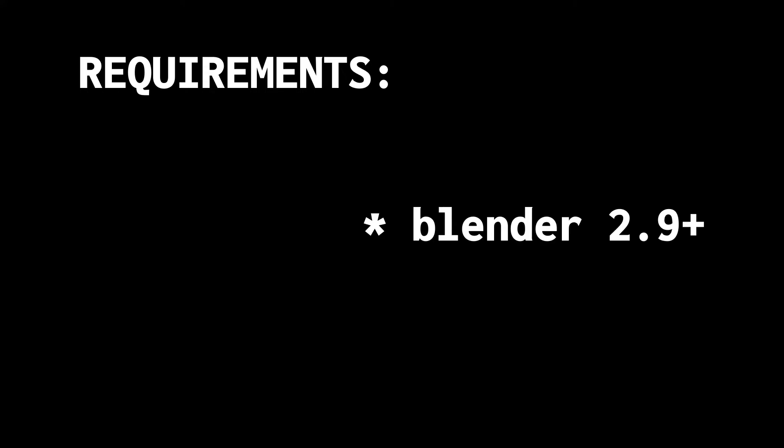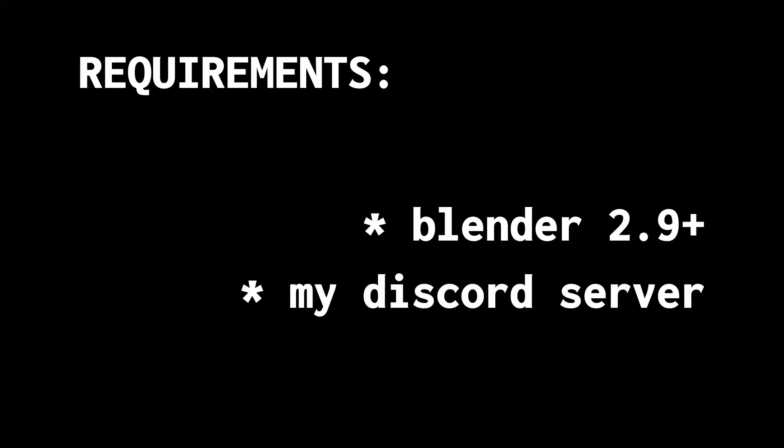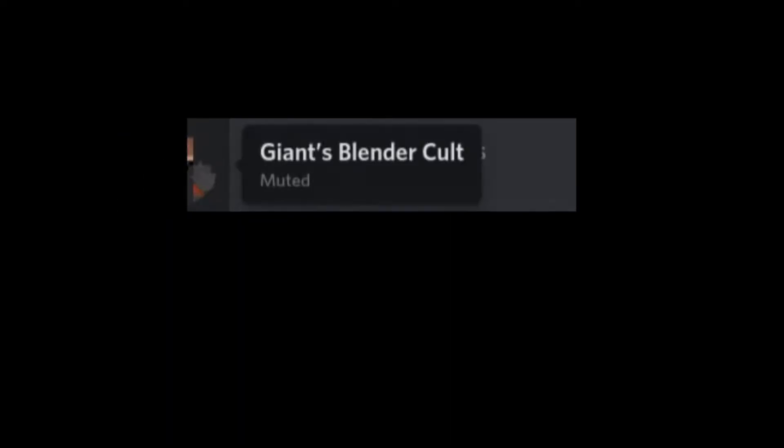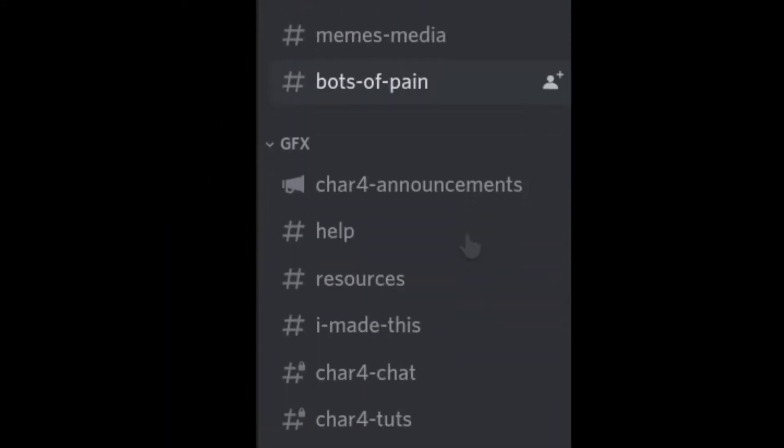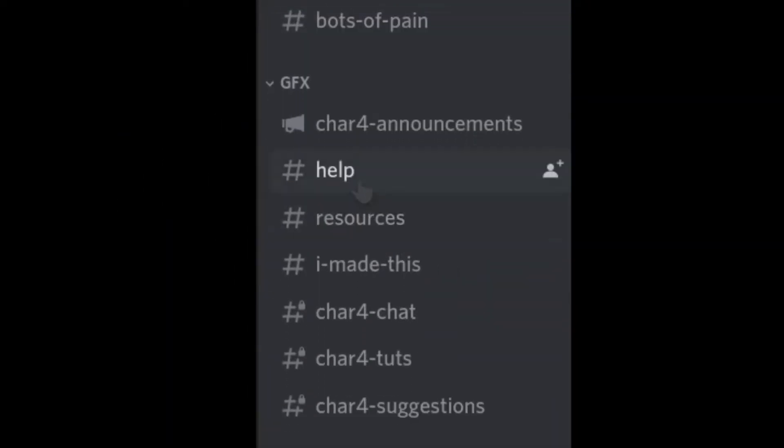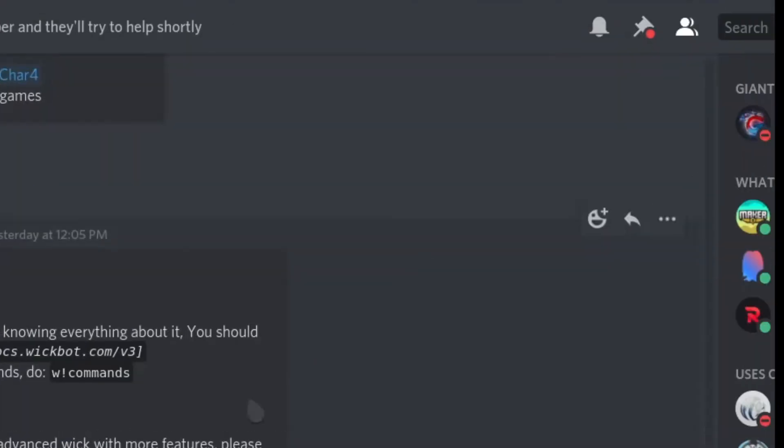First thing you're gonna need is you're gonna need Blender. Basically any version is gonna work and you're gonna need some map objects. To get map objects, just check in the help channel of my Discord server and the pins of that.